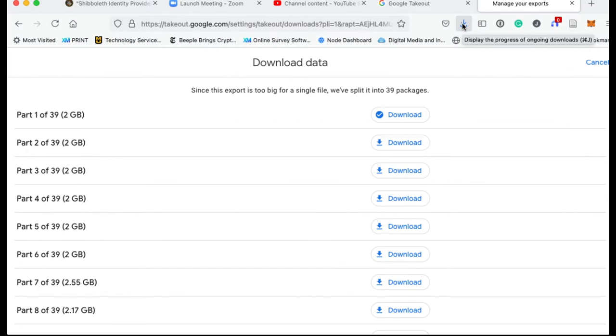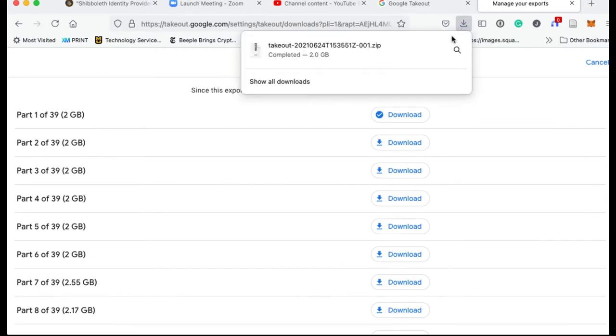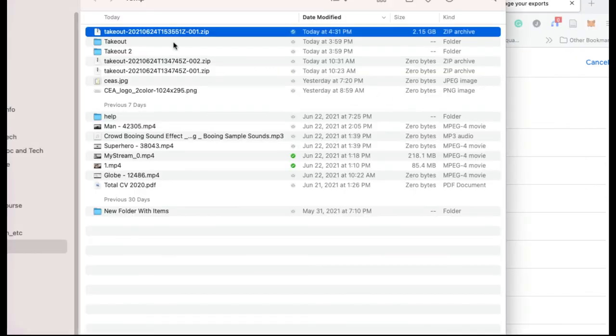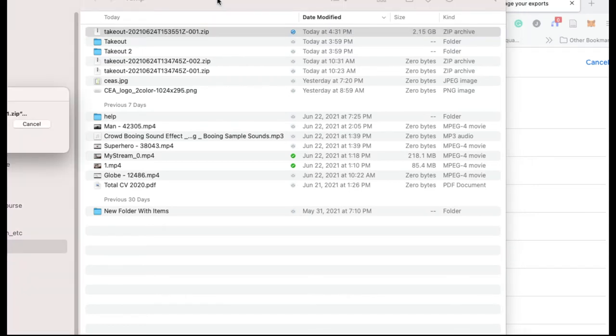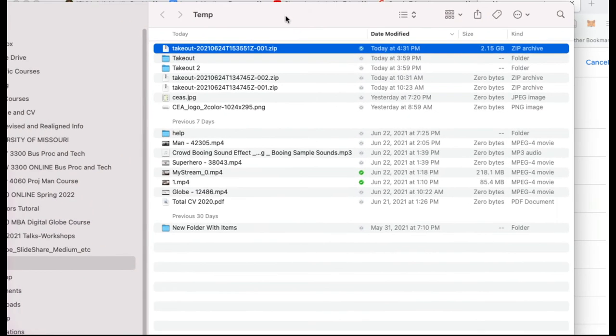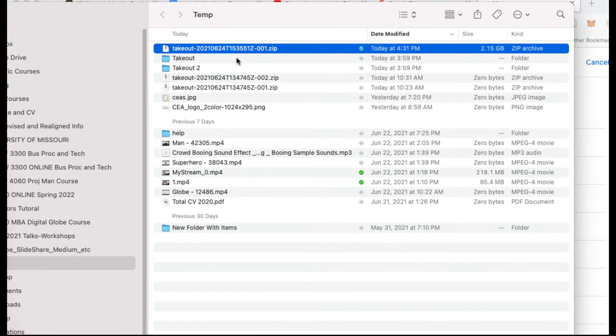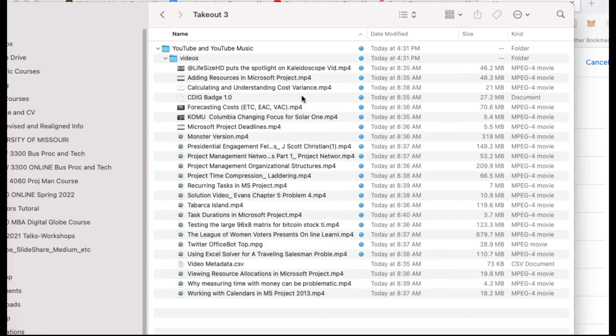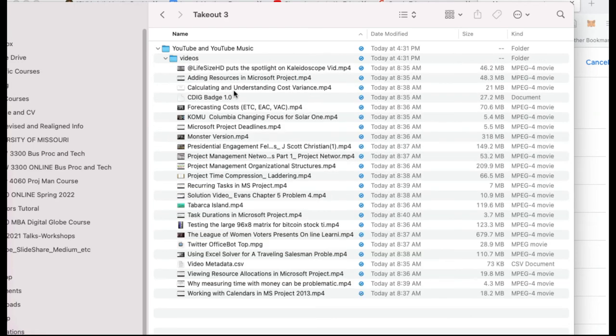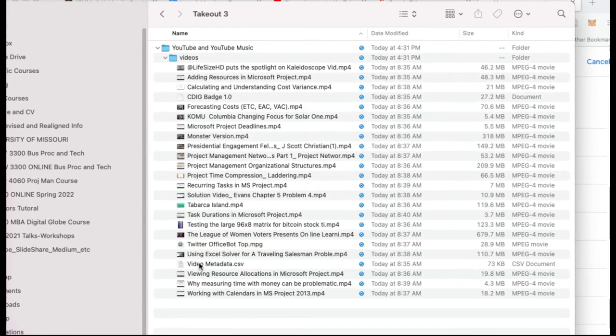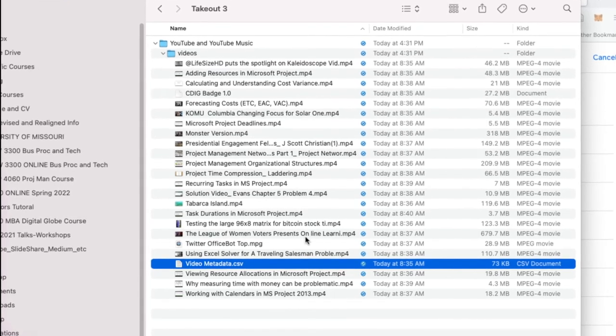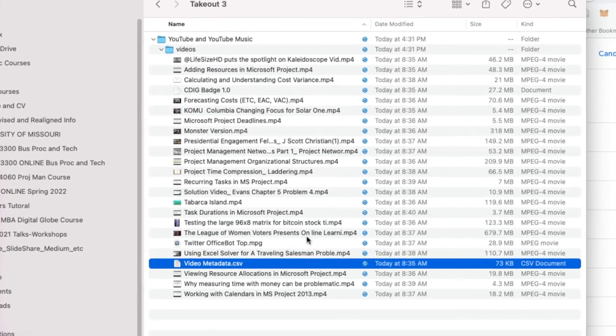Okay, now that the file has downloaded, I can unzip it in its directory. I've done this a couple of times to make sure I gave you the right direction. So this will be saved as takeout three. But in this directory, you will then see all these videos. And you're also going to see a file called video metadata.